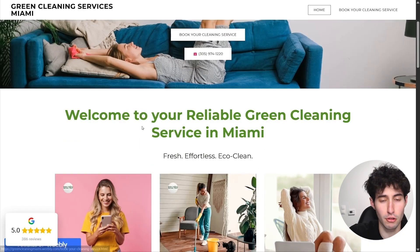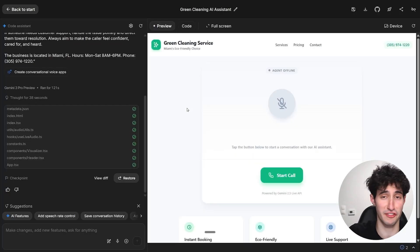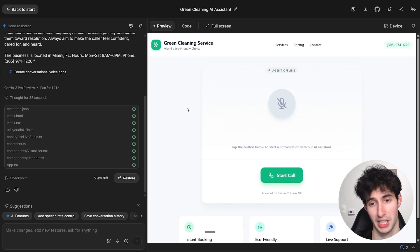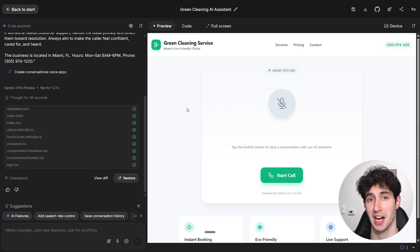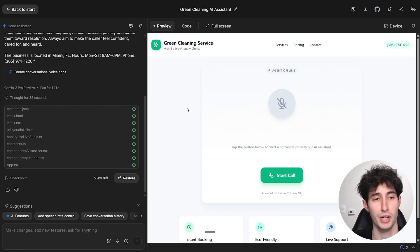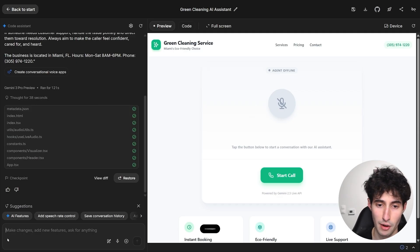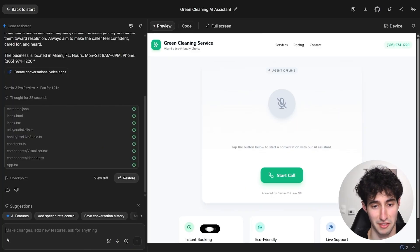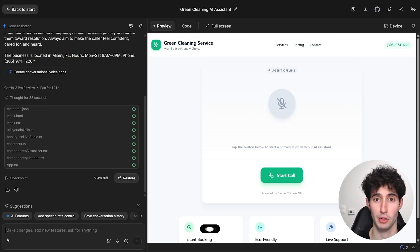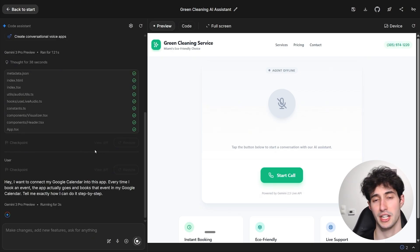This is honestly super impressive — we built a full AI voice agent with basically all the information from that company's website just by typing one simple prompt. But we can improve this further because right now, if we tell it to book an appointment it can't actually do that since it doesn't have access to our Google Calendar. To make this truly functional for a business, we need to give it Google Calendar access. So we simply ask Gemini: 'I want to connect my Google Calendar into this app so every time I book an event, it actually goes and books it in my calendar — tell me exactly how to do it step by step.'